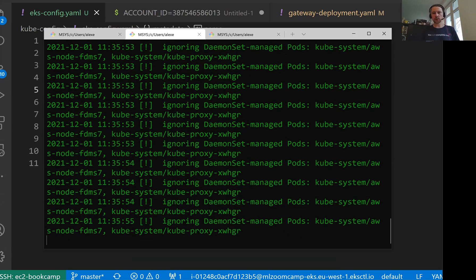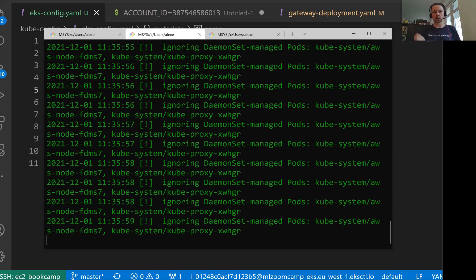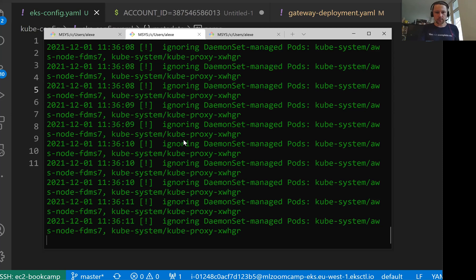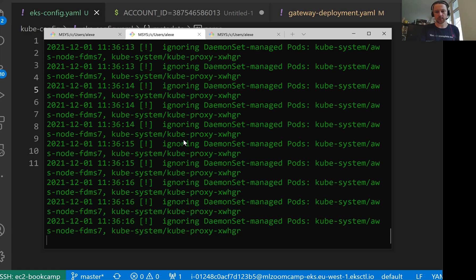What will happen? It will also delete the EC2 instances and it will also delete the load balancer. I don't know what these messages are, but it also takes a bit of time to delete the cluster. So let's just wait a bit and then it should delete the cluster.